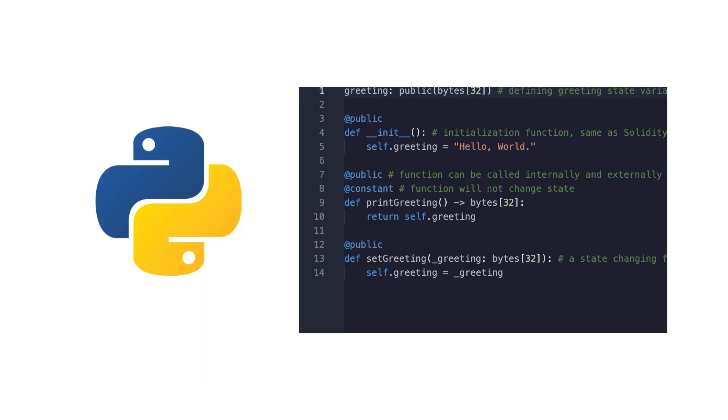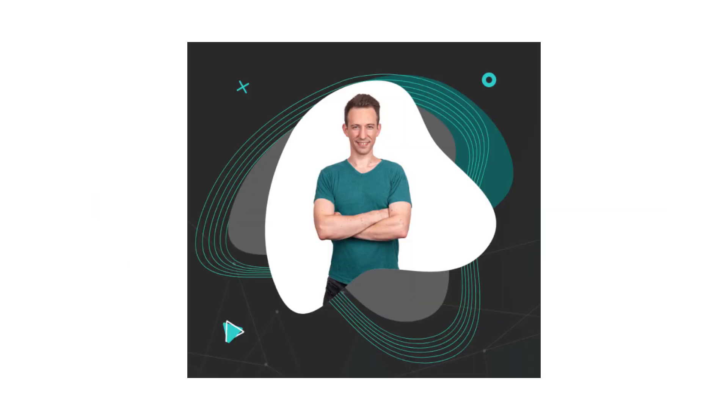In this video, I will go over the Python development stack for Ethereum. If you are new here, I'm Julien, and at Eat the Blocks, I help Web2 developers transition into Web3.